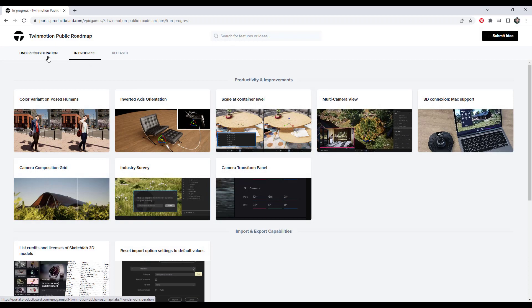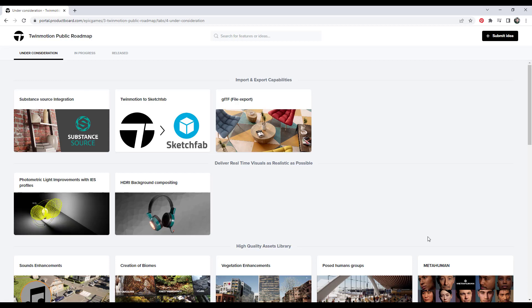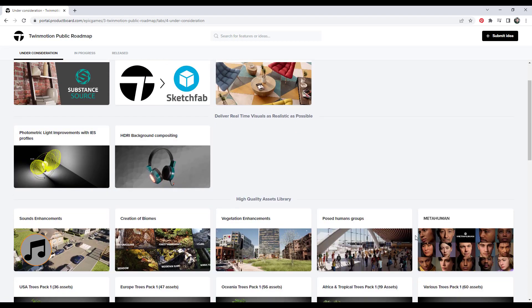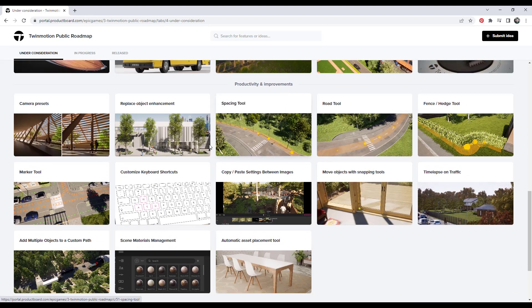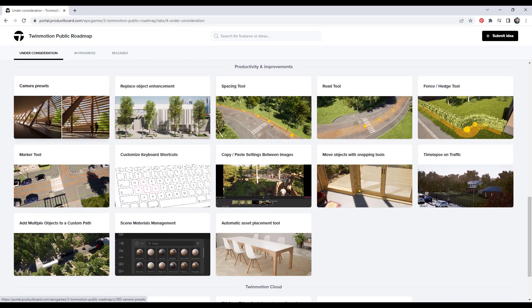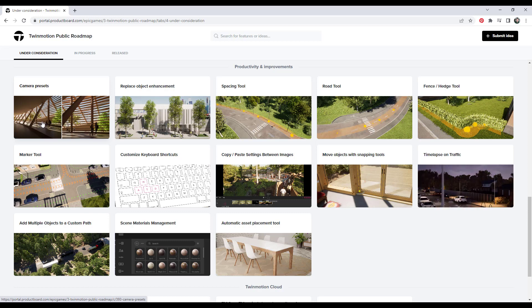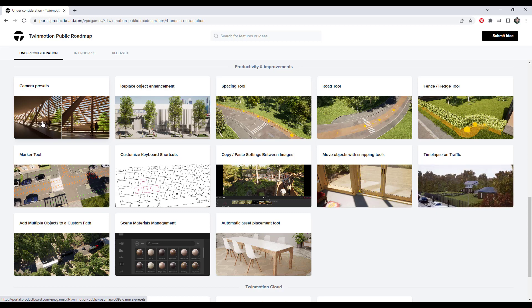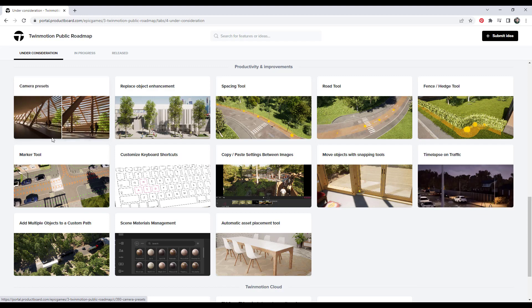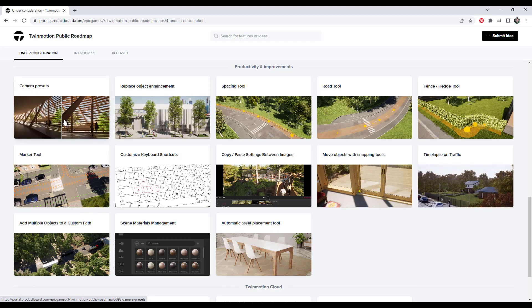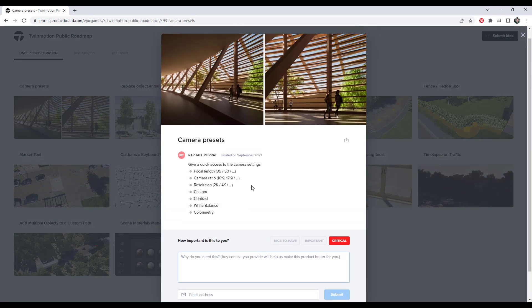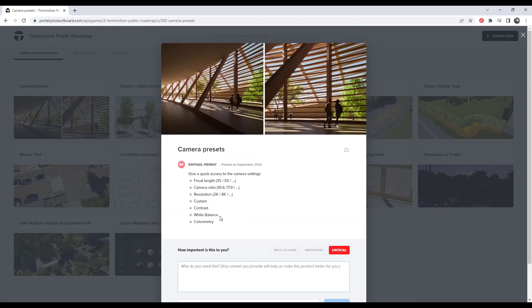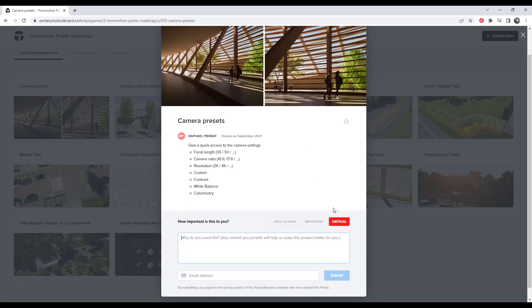So like for example, let's jump over into the under consideration because these are the ones that they're thinking about adding, but they haven't committed to adding yet. Well, for me, one of the really important ones is having the ability to do camera presets, because I really dislike having to recreate the wheel every time that I start a new project. I would really like to be able to bring in camera presets that let me set my resolution, my times of day, the backgrounds, other things like that, so that I don't have to come back in here and do this over and over again.